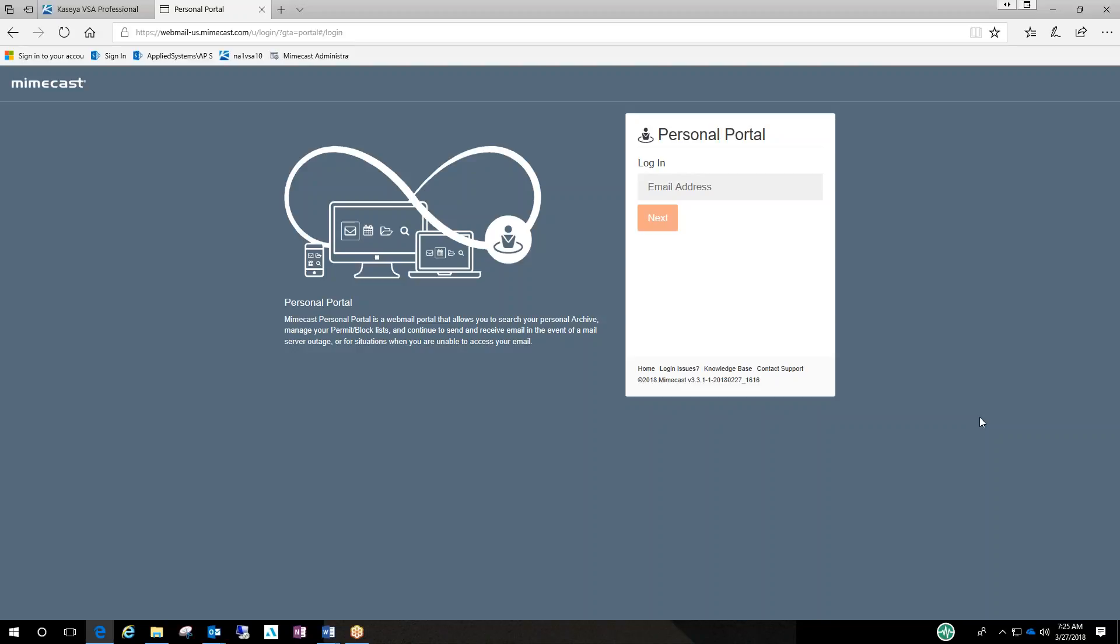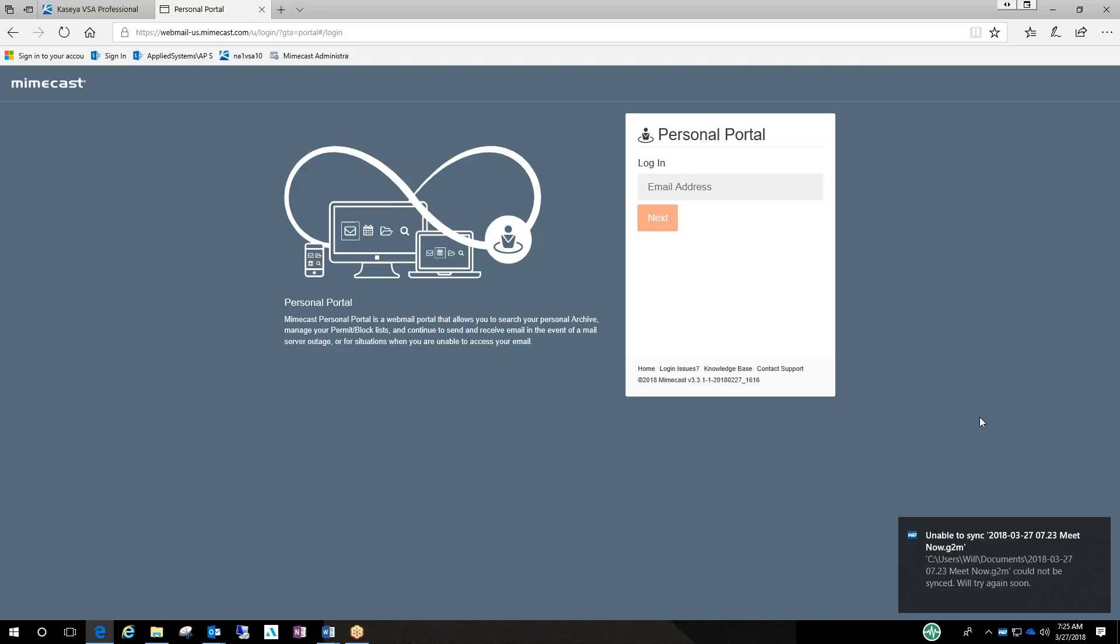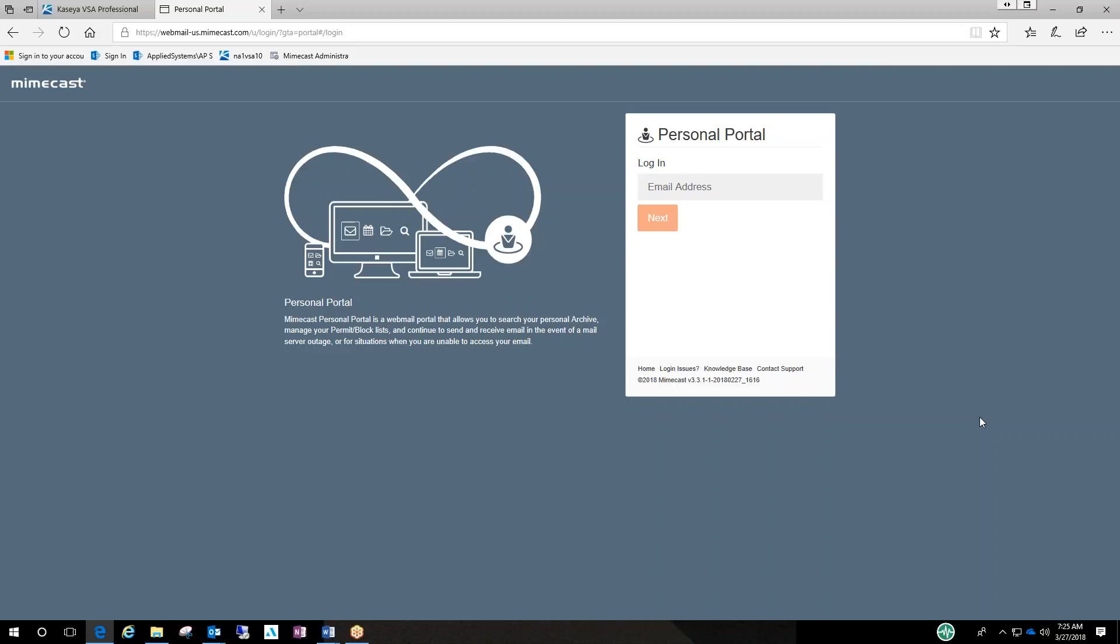So you would enter your email address, it would bring you to a screen to send you an email verification with a number to confirm that you are the right person. Then you enter that number and that brings you to another screen to enter your password, which is the same password you use to access your email. If you have any issues with your email password, please just let myself know or your local IT representatives know and we'll take care of it.